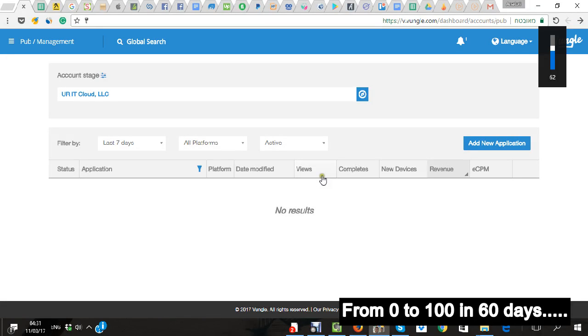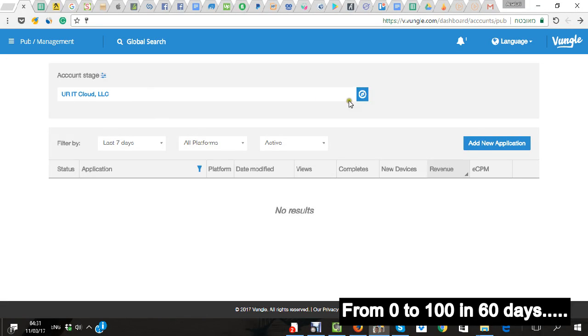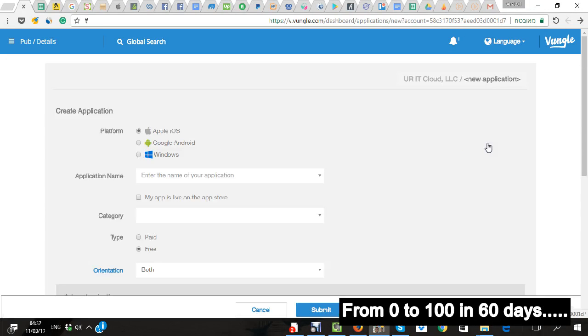Hey everybody, next video about how to open Vungle ID and what you need to give your developer. So I'm going to explain it quickly. Basically it's a blank account so I can open my new application.